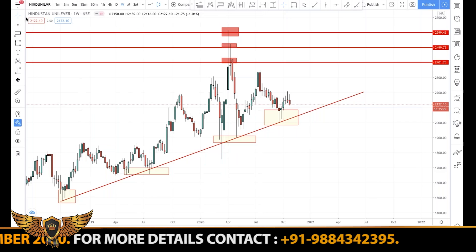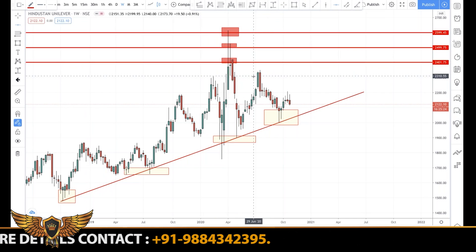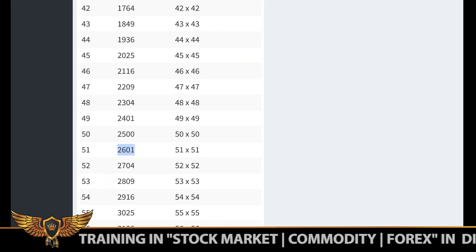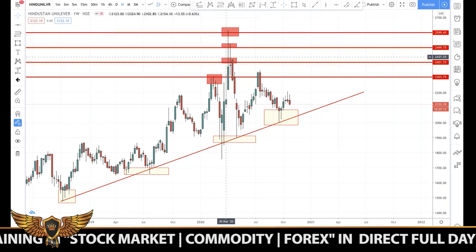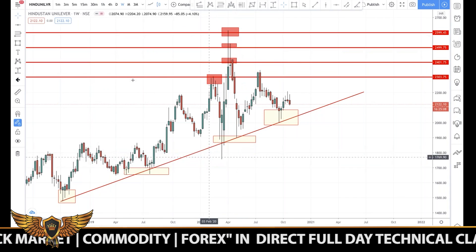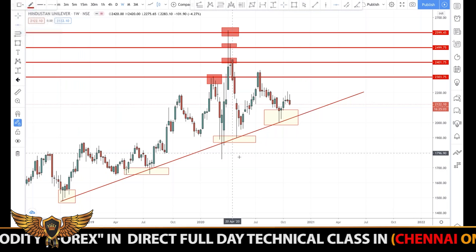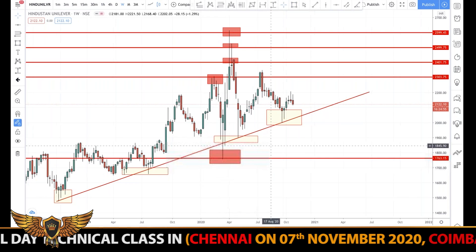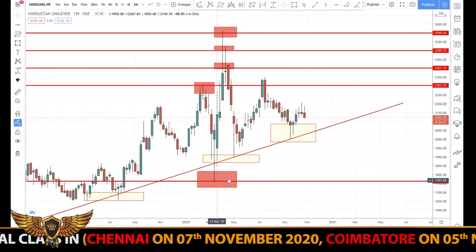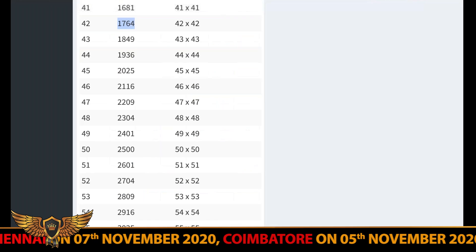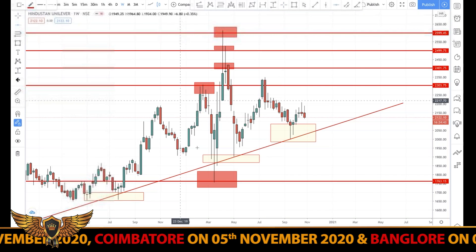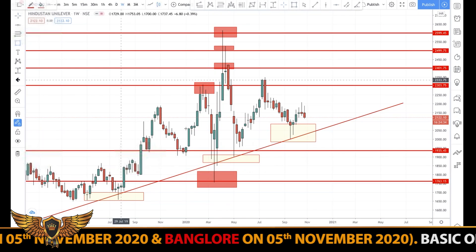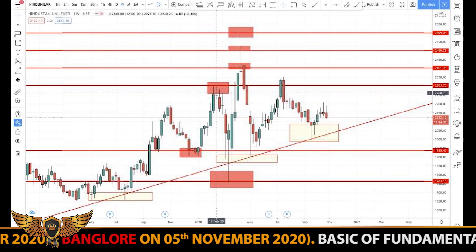Then we had around 2300, and you can see a perfect resistance there as well. Coming from the lower side, around 1700, we can see 42 times 42 equals 1764, which acted as a perfect support. Even after 1764, there was a support around the 1900 level — specifically 1936 — and around 1936 it was acting as a support. So even from this chart we can understand that the market works according to numbers.